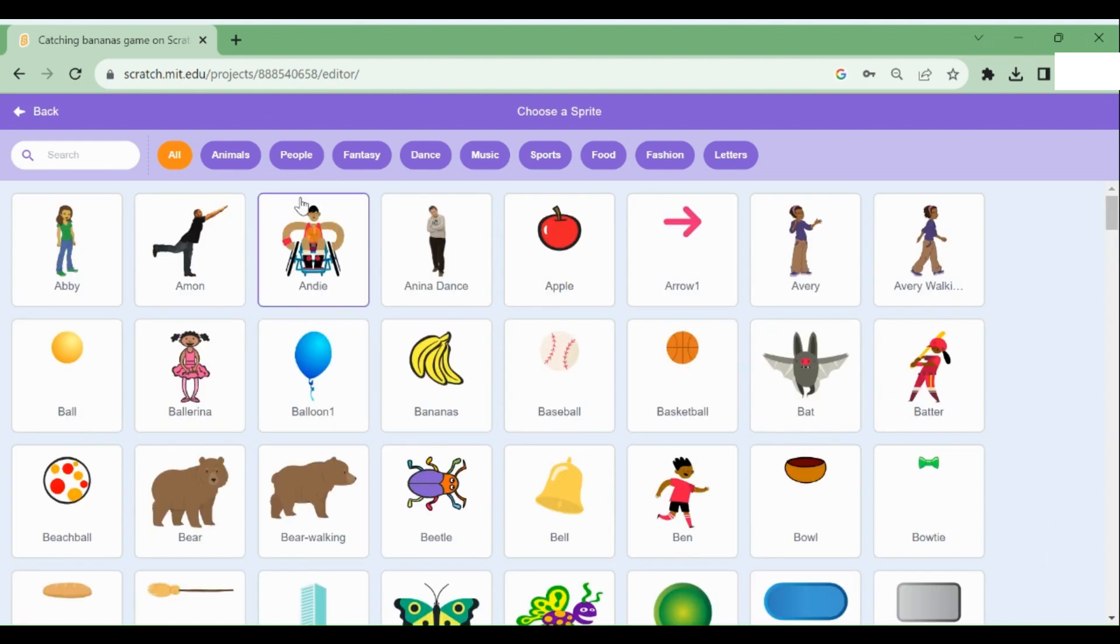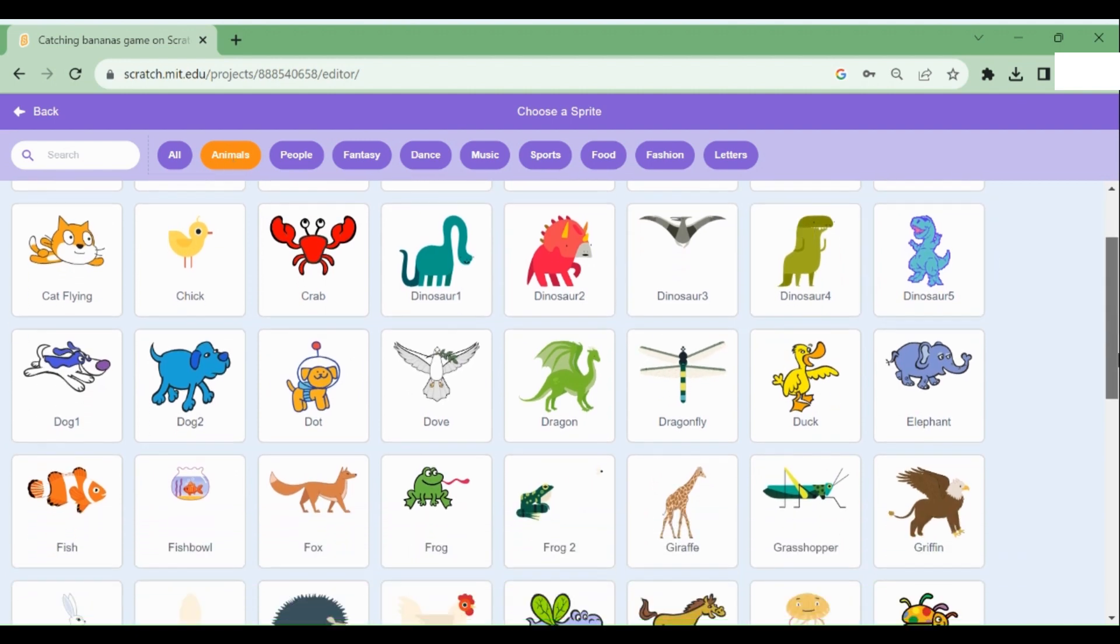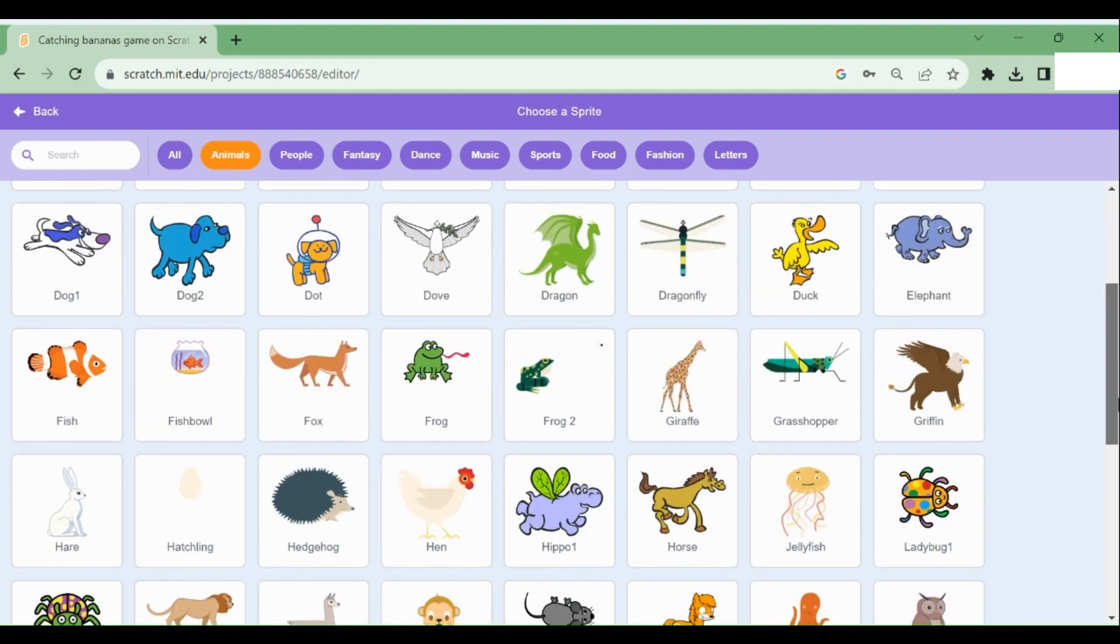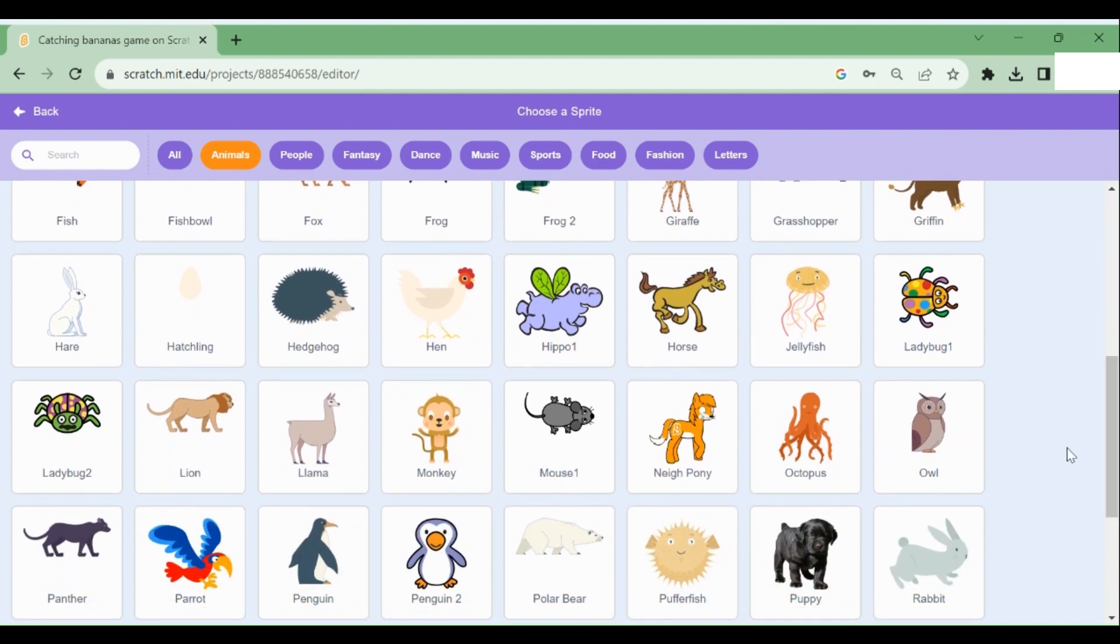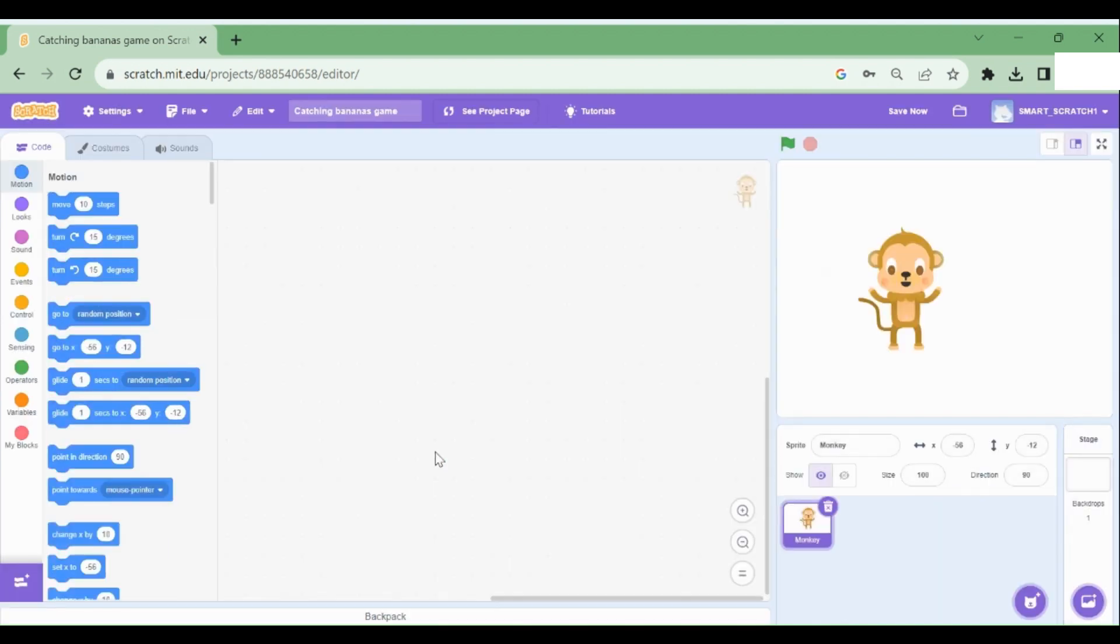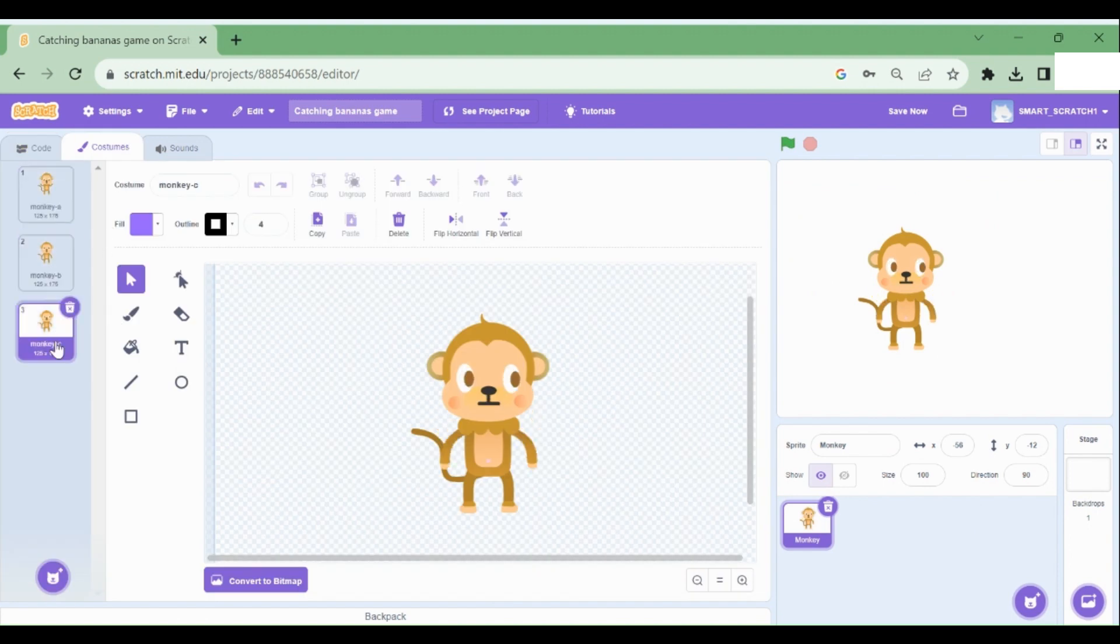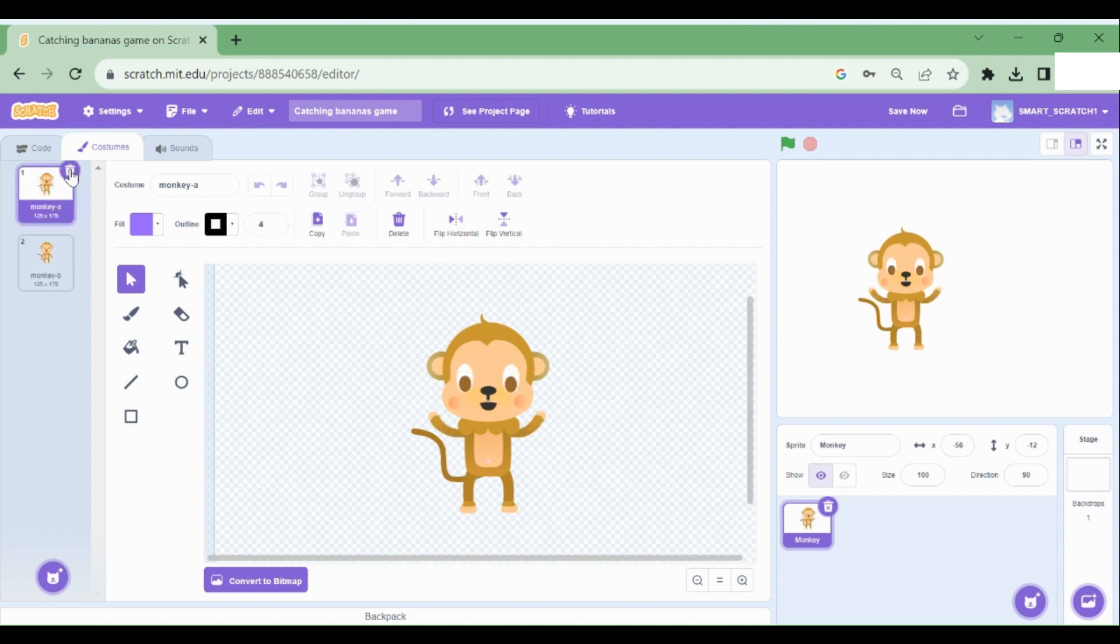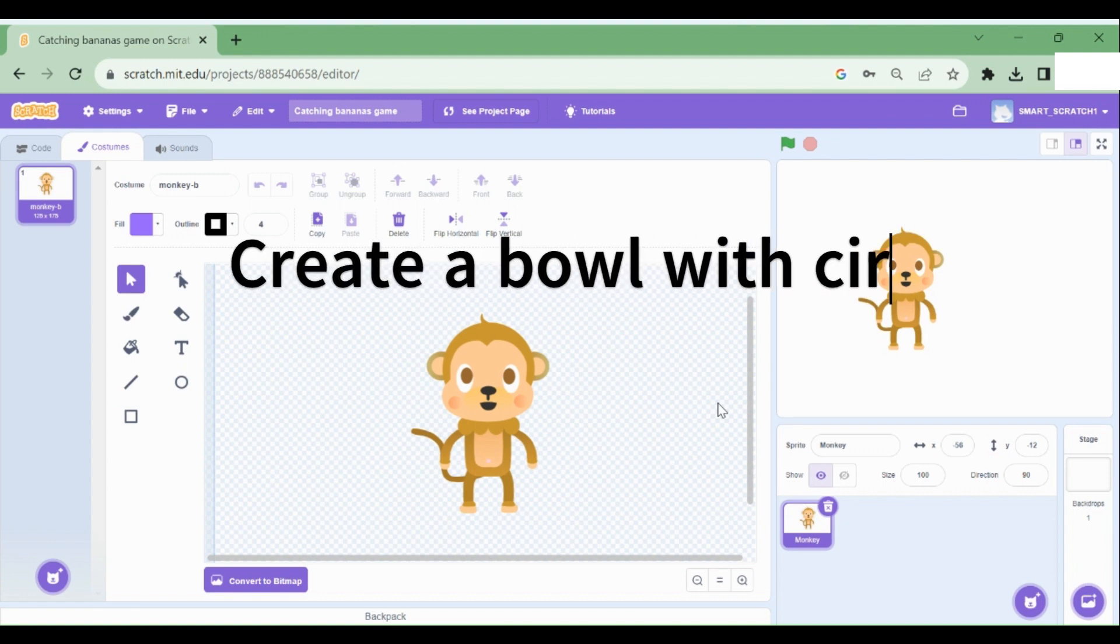I'm going to go to animals and scroll down to see if I can find a monkey. So I found this adorable monkey. I'm going to use this monkey for my game. I'm going to go to costumes and delete this costume and this costume.